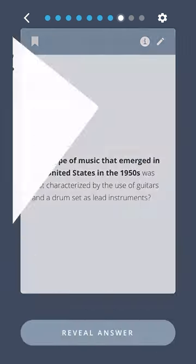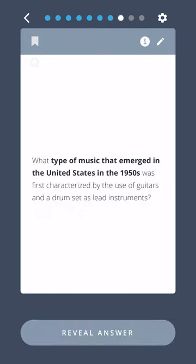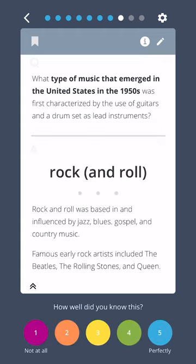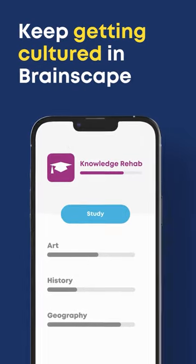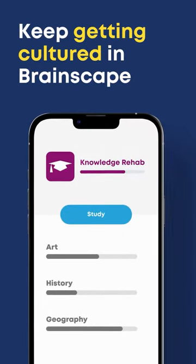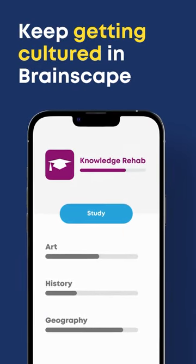What type of music that emerged in the United States in the 1950s was first characterized by the use of guitars and a drum set as lead instruments? Rock and Roll. Enjoying testing your knowledge? Keep getting smarter in Brainscape! Have a great one.